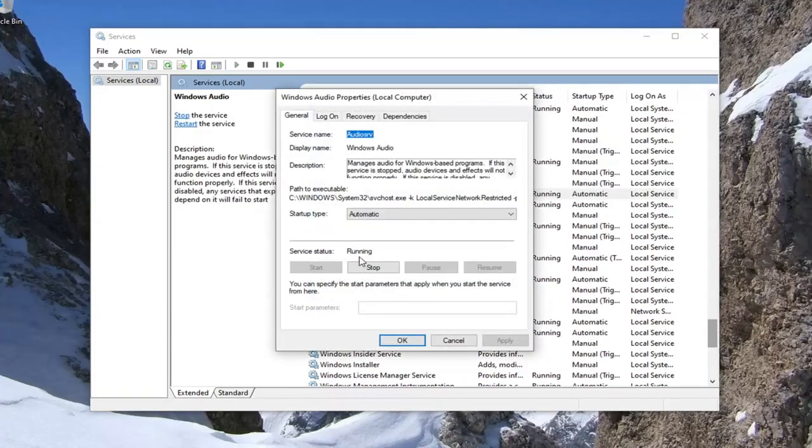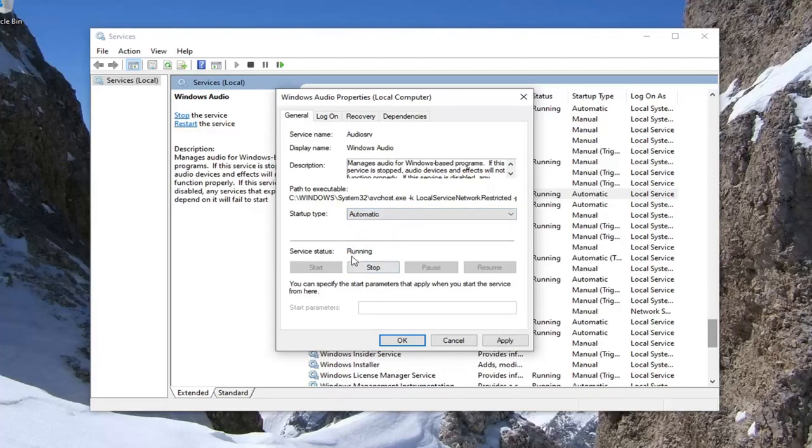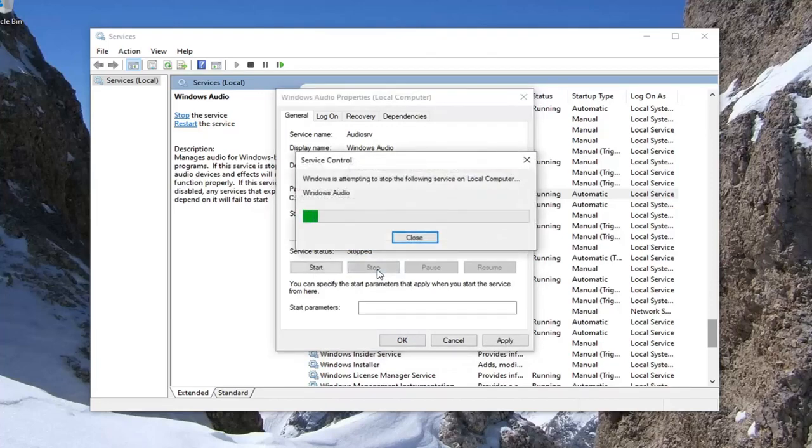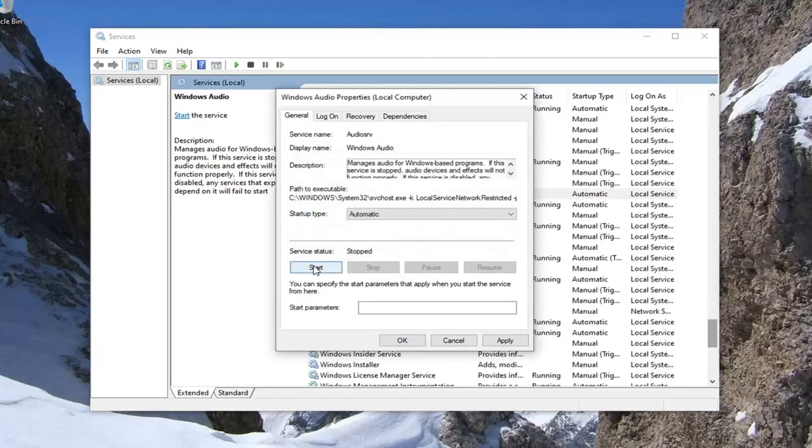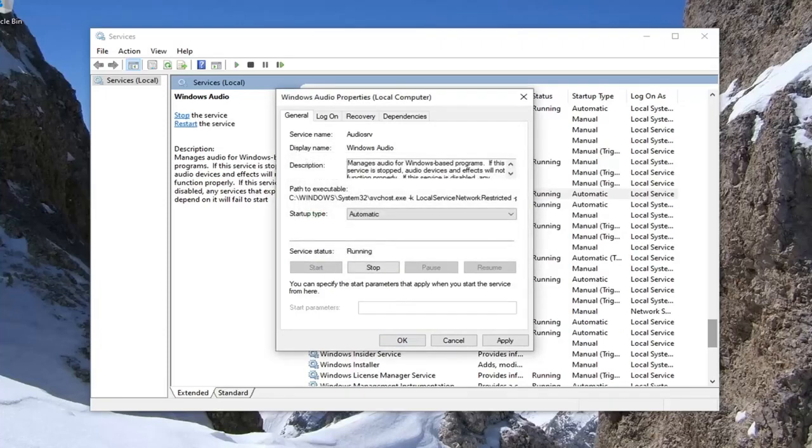If service status says stopped, you want to select the start option. Set startup type to automatic as well if it's not already set. Even if it does say running, I'd recommend stopping it and then selecting the start option to basically restart it. That should hopefully resolve the issue, which I believe it should for most of you guys.